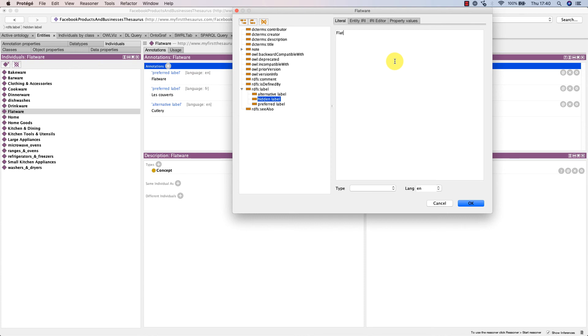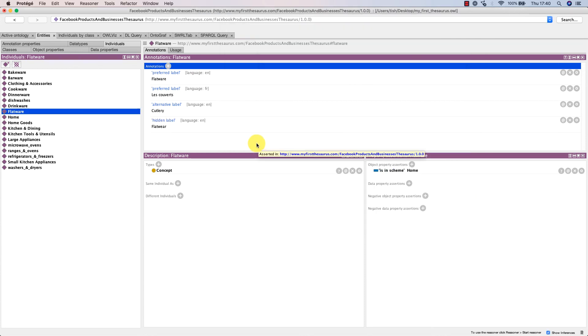Adding labels like the preferred and alternative labels is for me the point where we can start saying that a taxonomy morphs into a thesaurus. This is because we are taking the time to curate terms, add acronyms, maybe synonyms and so on, and effectively creating more lexical richness in our taxonomies.